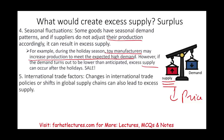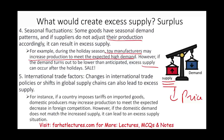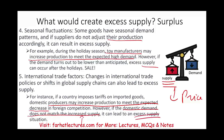Another reason could be international trade factors. Changes in international trade policies or shifts in global supply chains can also lead to excess supply. For example, if a country imposes tariffs on imported goods — say, in the US they don't want us to buy European products — domestic producers will increase production to meet the expected decrease in foreign competition. But if production exceeds the demand, if they increase the supply much more than needed, they will have an excess of supply.